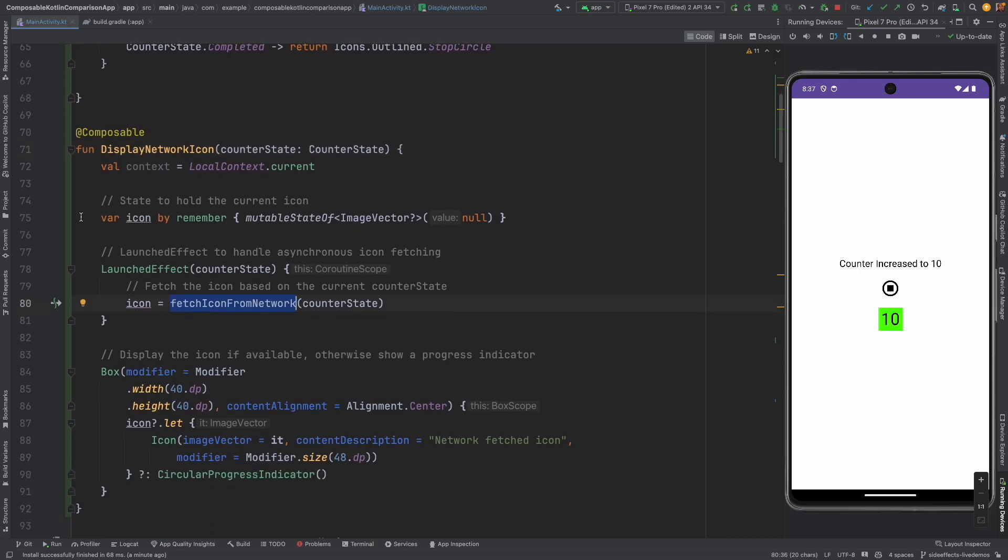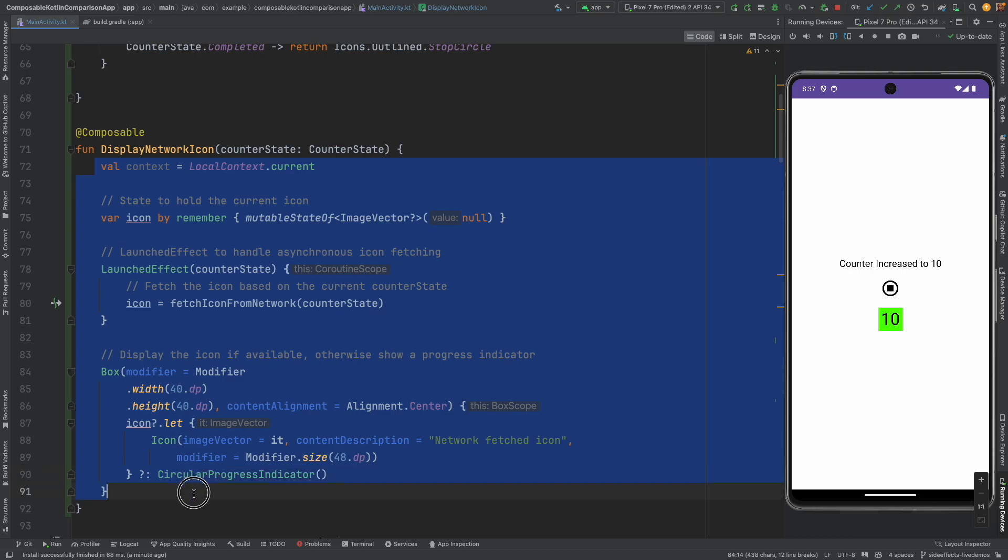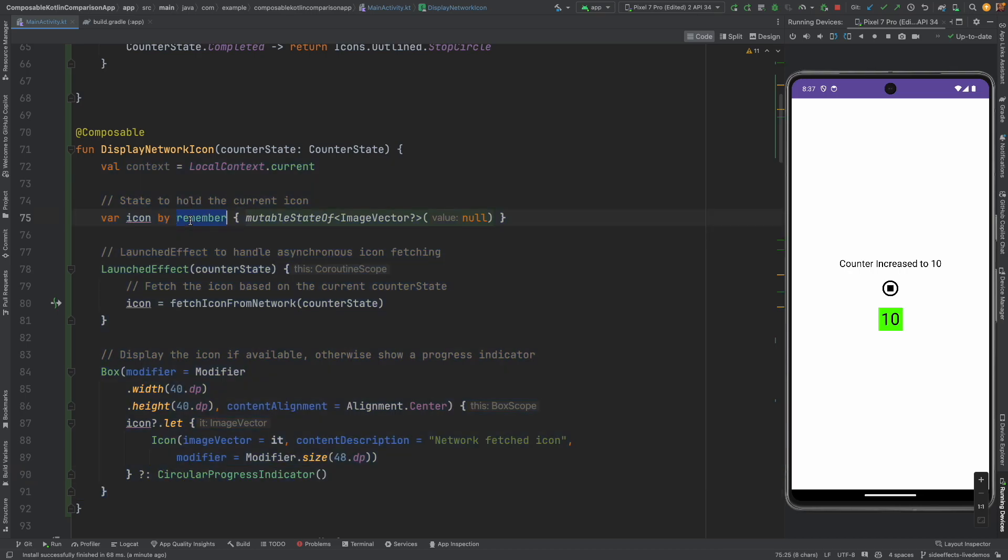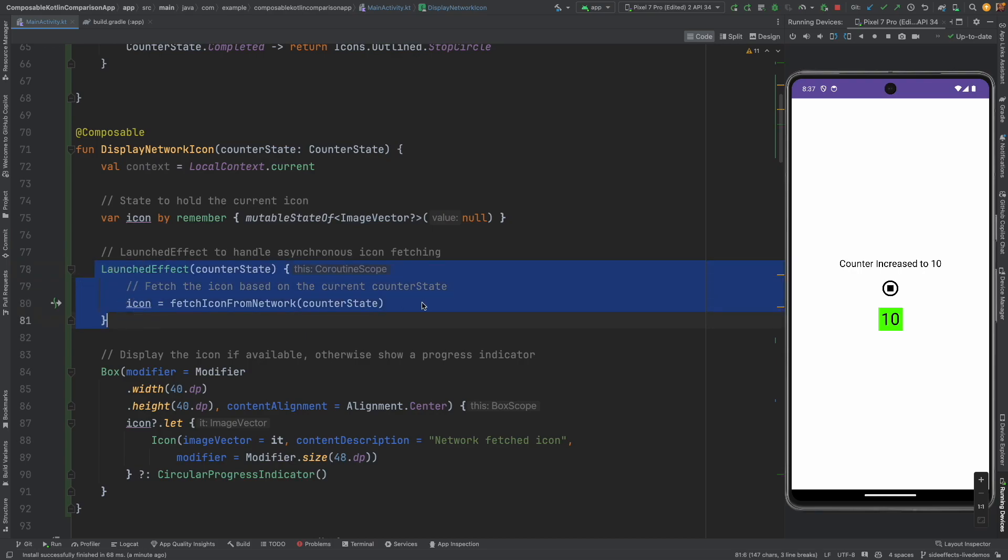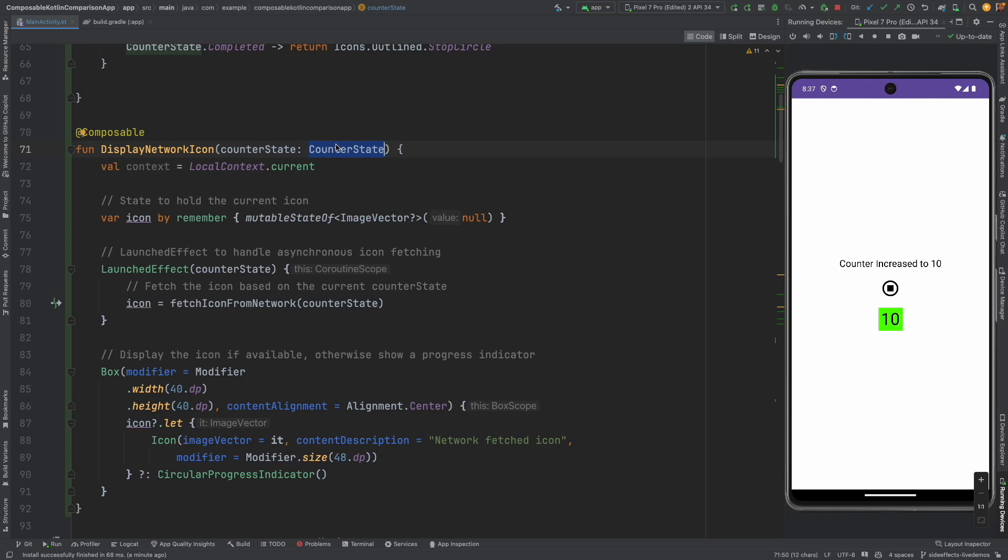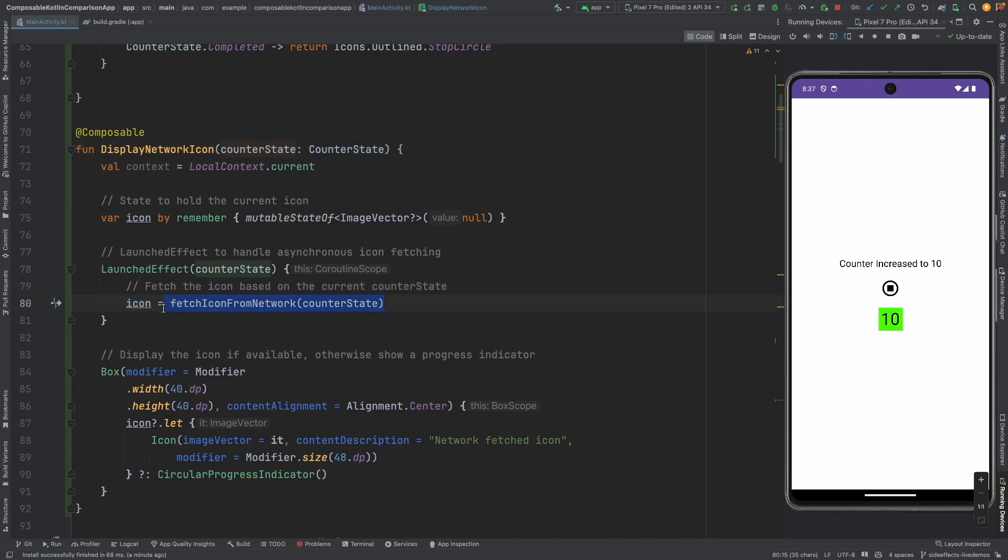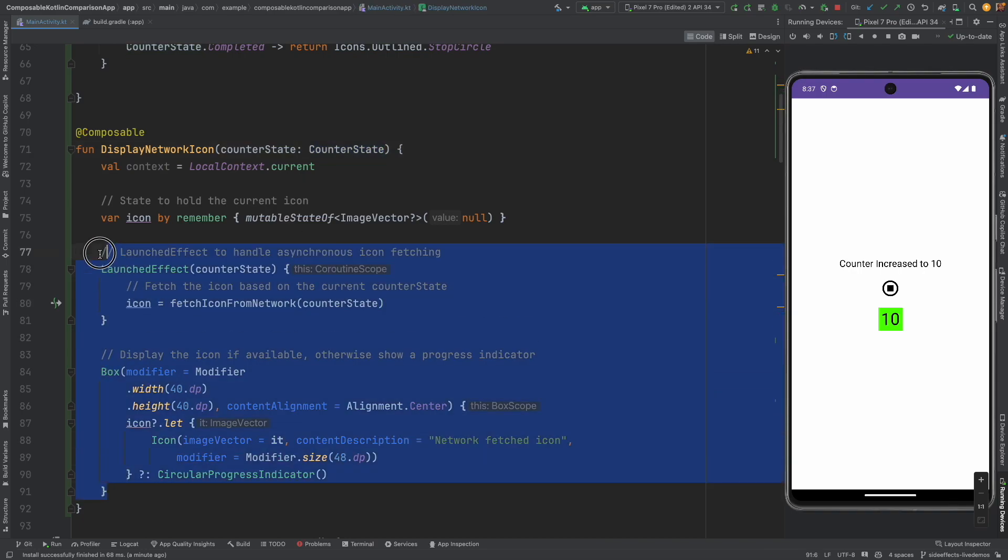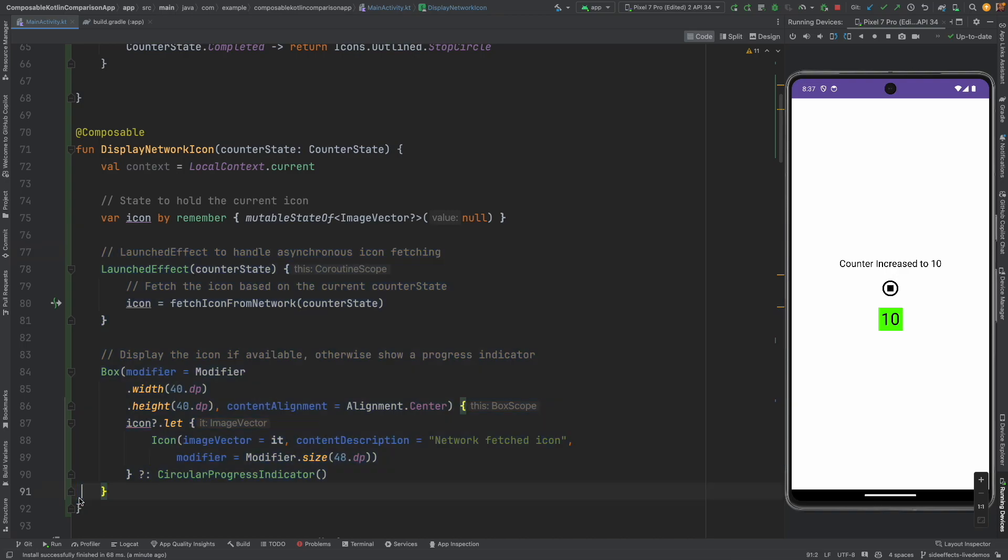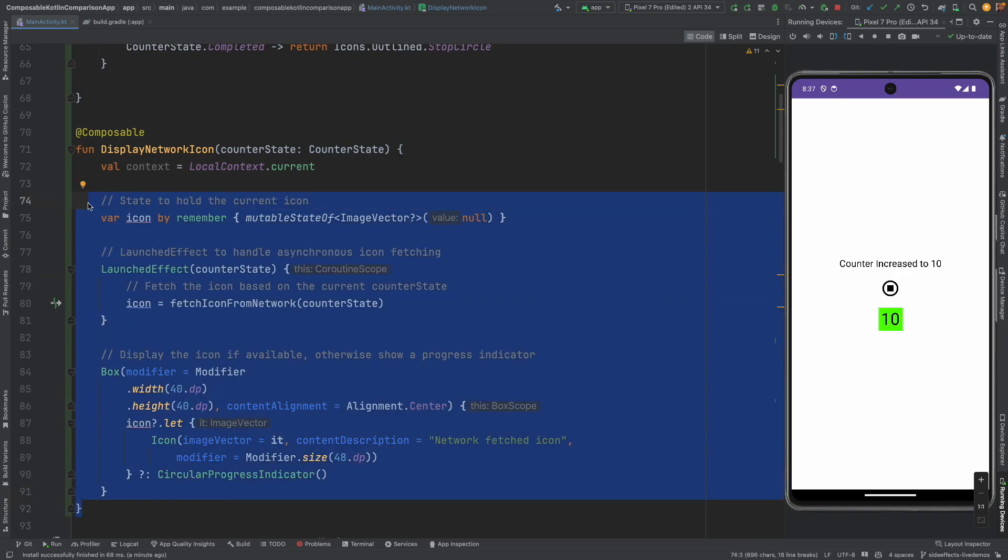Well this is very complicated code. You have to maintain an icon using a remember. You have to write a launched effect. Make an API call in the coroutine scope. And if this counter state changes continuously very quickly, then the previous call should be cancelled and you have to make a new network API call. All that is pretty complicated code that we will have to end up writing if we have to rely on this way of implementing our display network icon. That is where produce state makes it pretty easy to handle this.